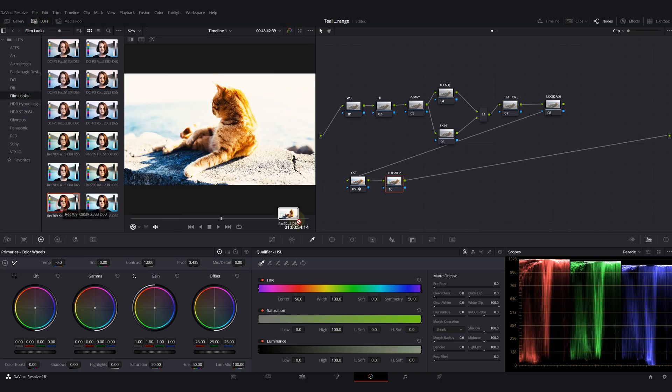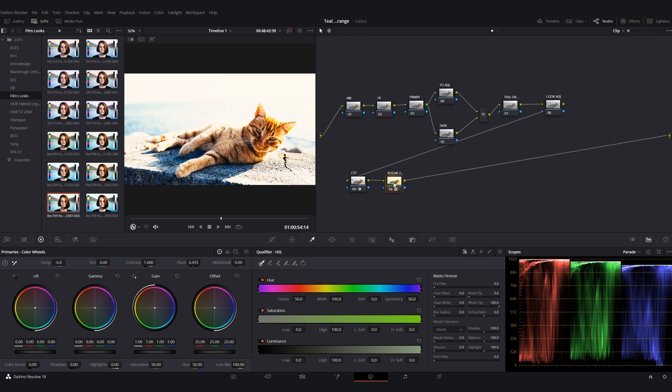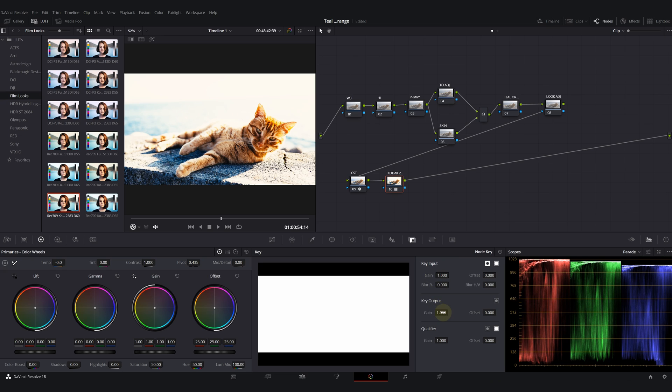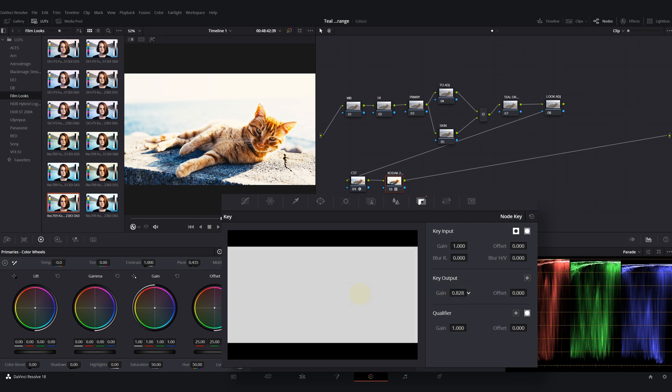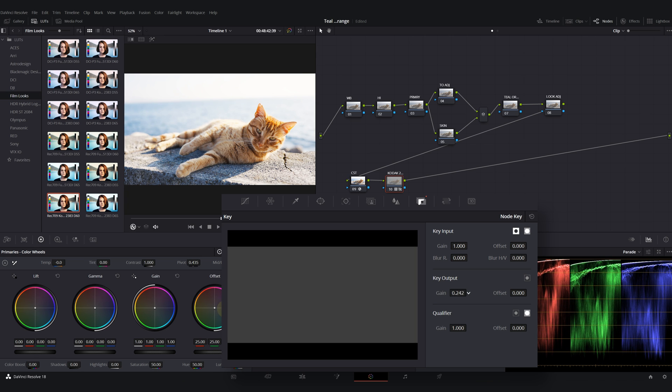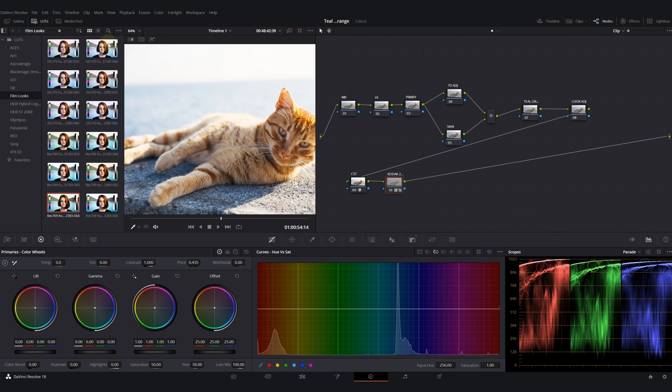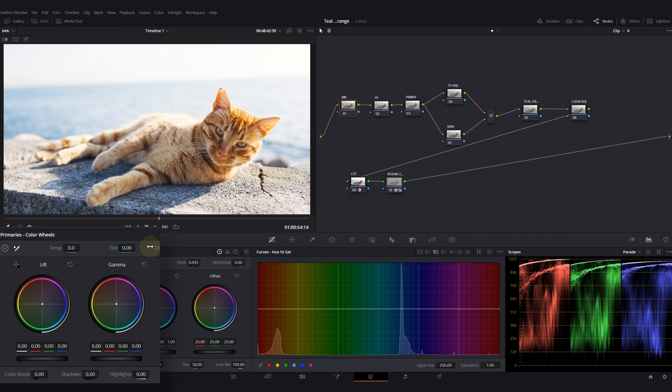Then I will apply my LUT. Going to film look, I will drop a neutral Kodak 2383. When we first drop it on a node it will look terrible. We have to key it out, decrease the key output around 0.28. This is before, this is after. Looking good.